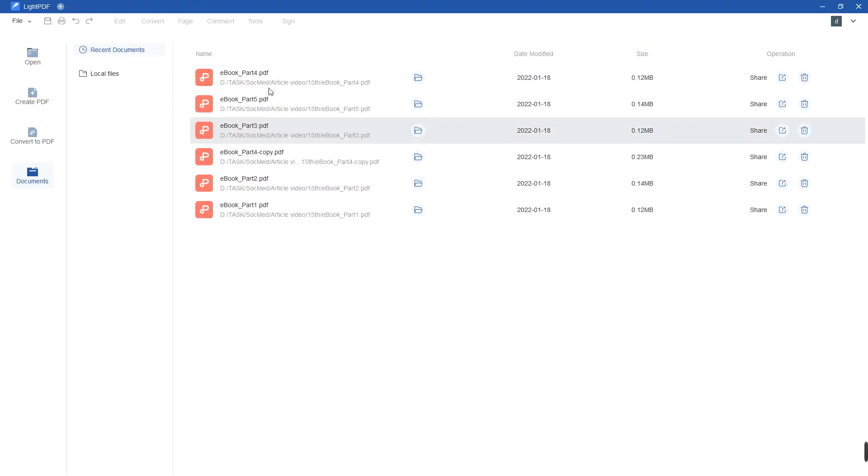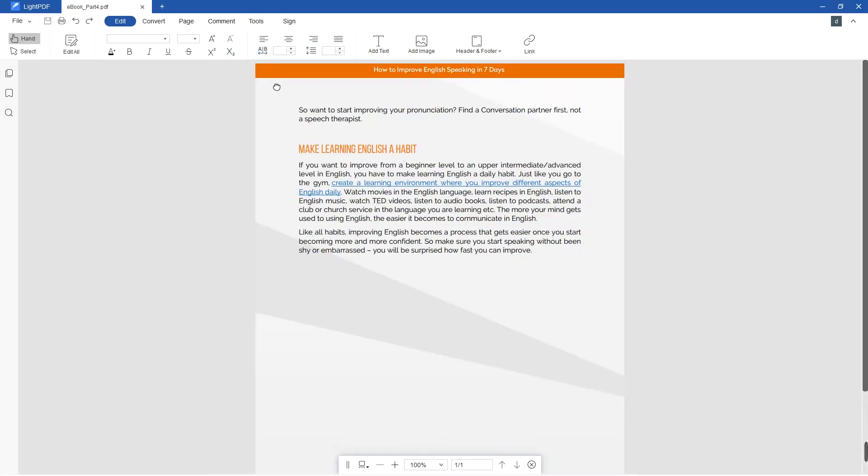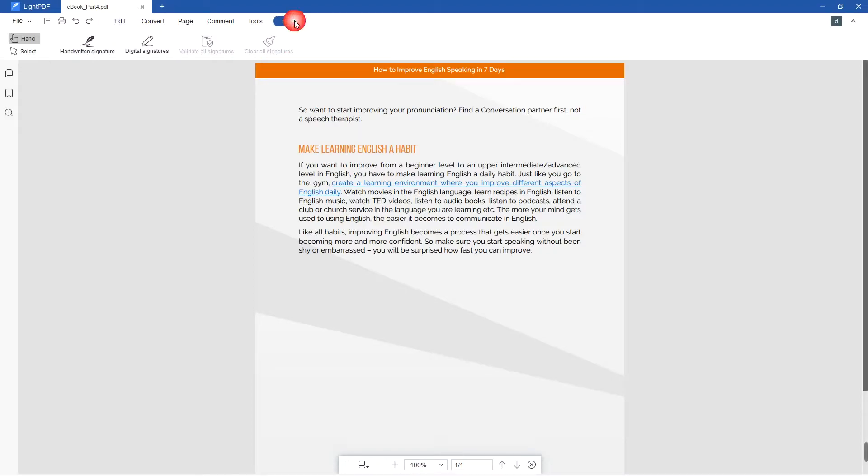First, open a PDF document and go to the Sign section and select the Handwritten Signature option.